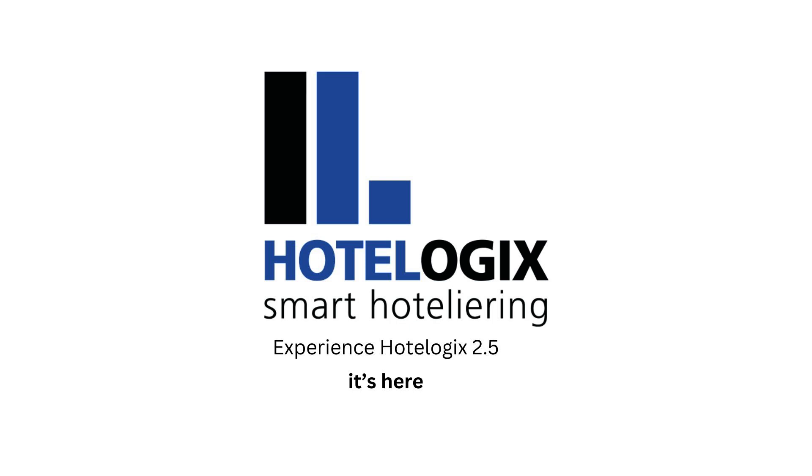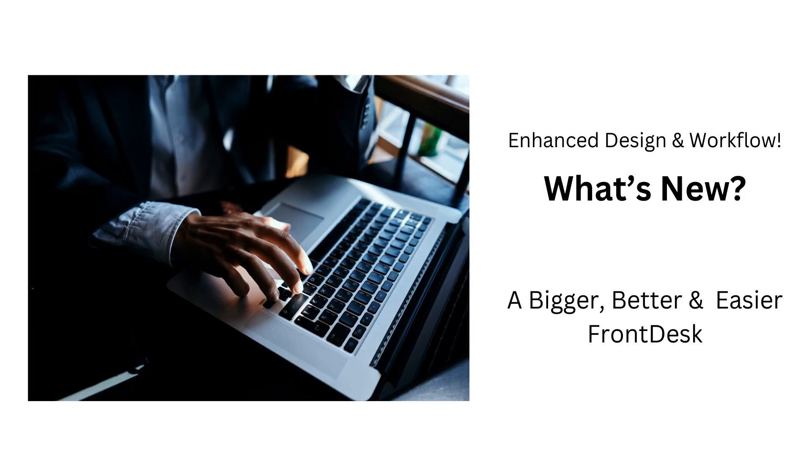Hello, welcome to Hotelogix 2.5. I will walk you through the all-new front desk on Hotelogix 2.5.